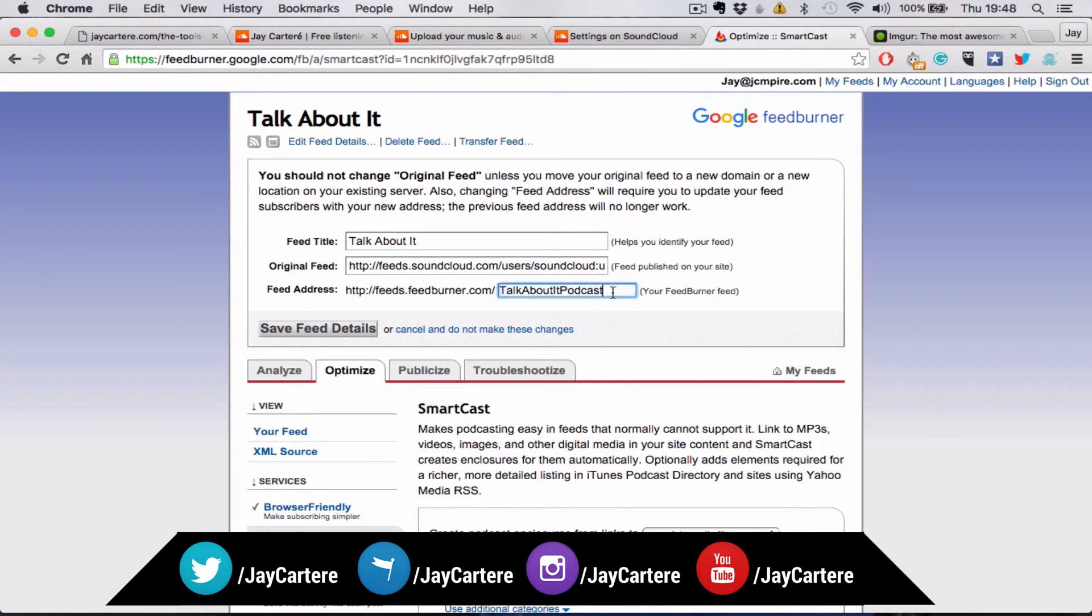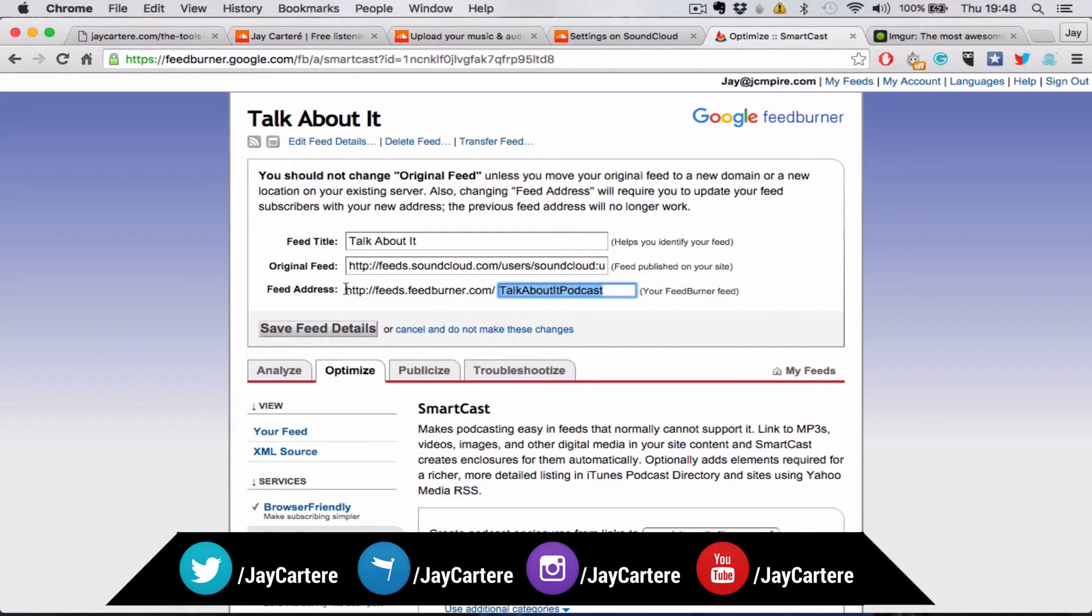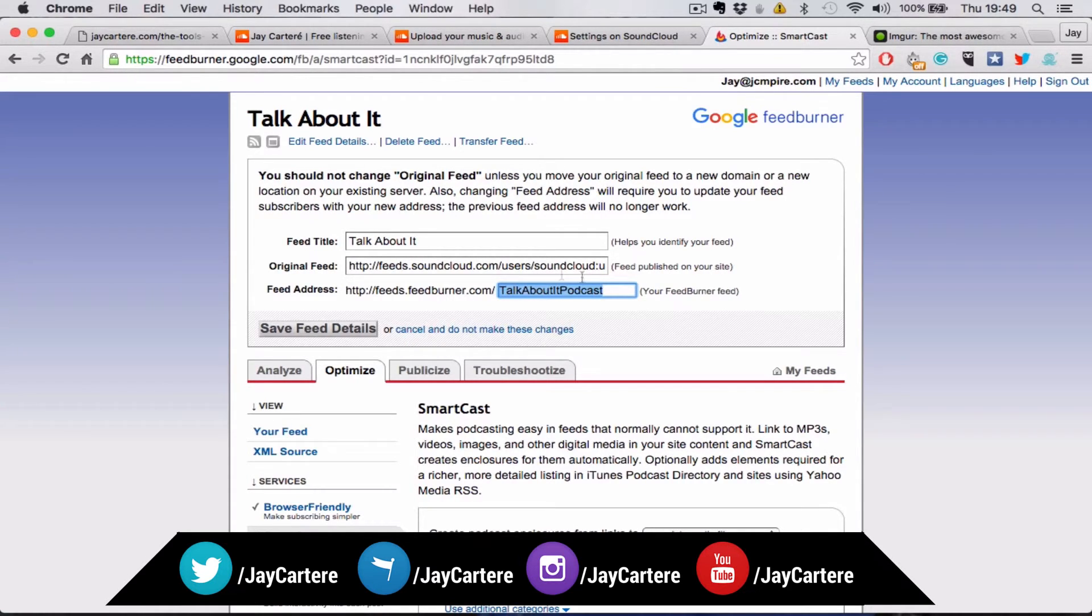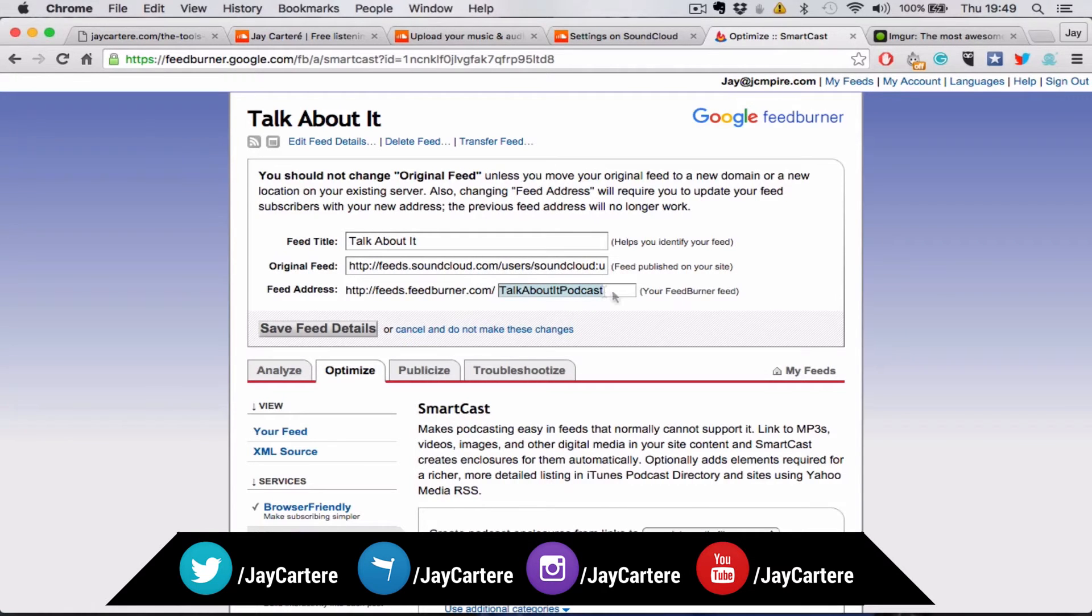Actually create a custom feed link so that you don't have to use SoundCloud's RSS feed if you want to move your podcast to be hosted at a different place. Just make your custom link here and that's what we'll use in the next episode.